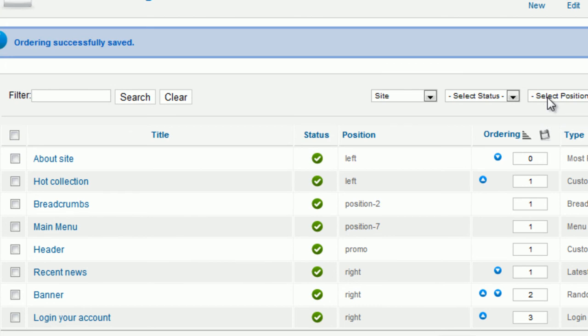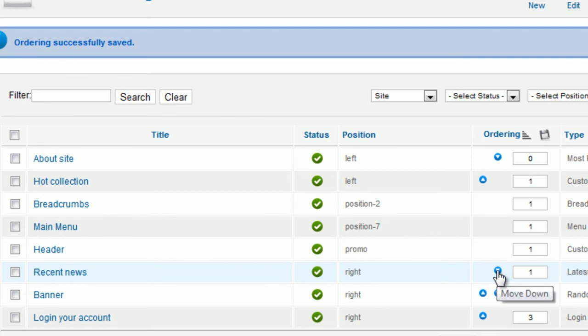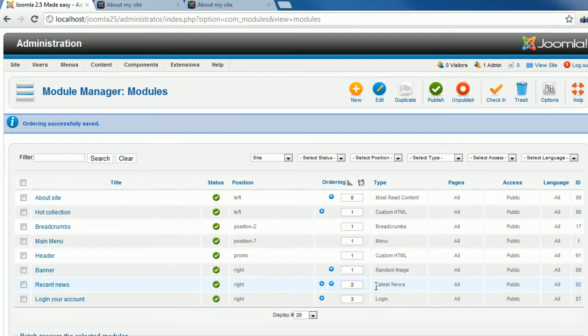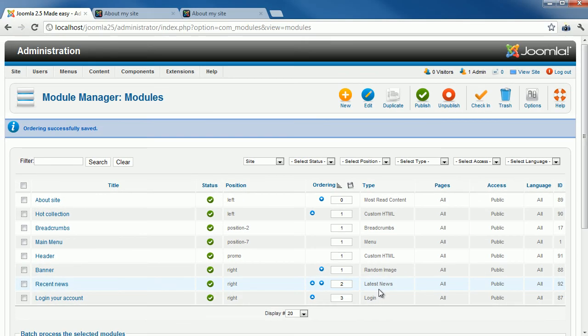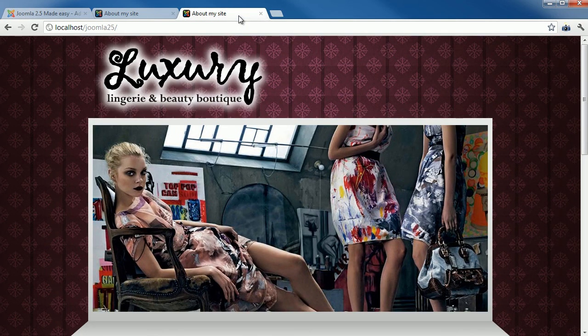With one module, you can click the icon up or down to move the module in a new position. With your creativity, you can use modules to design your website to look better and more attractive.